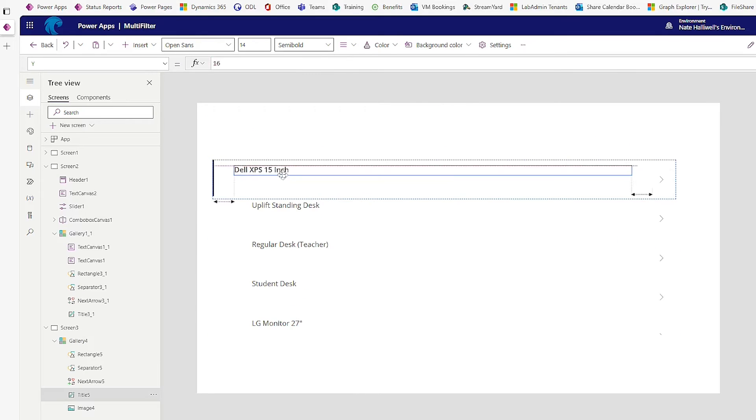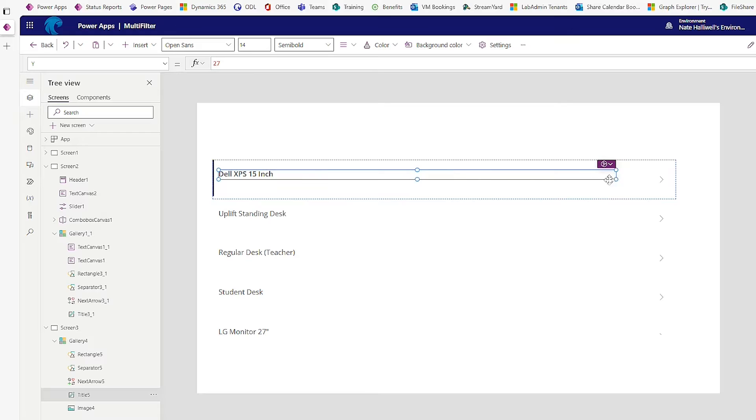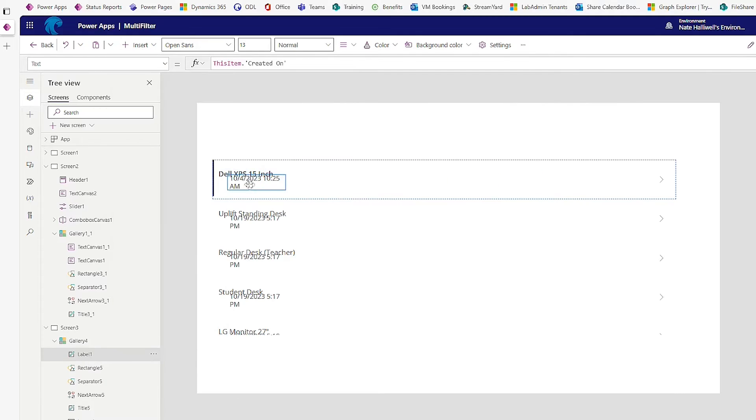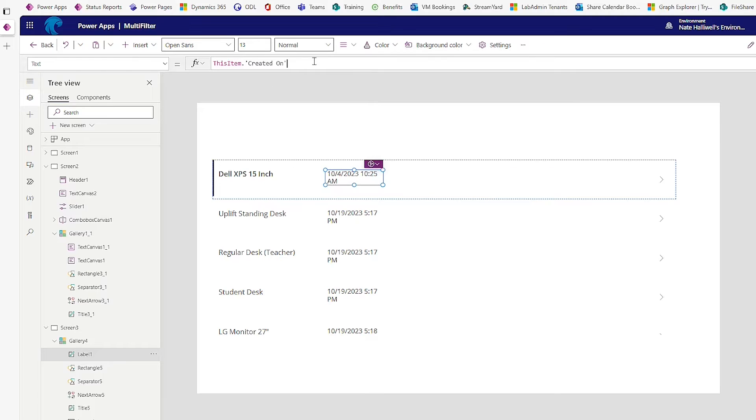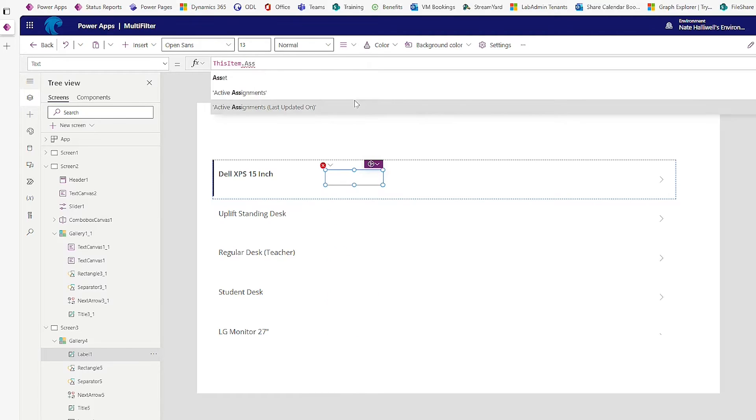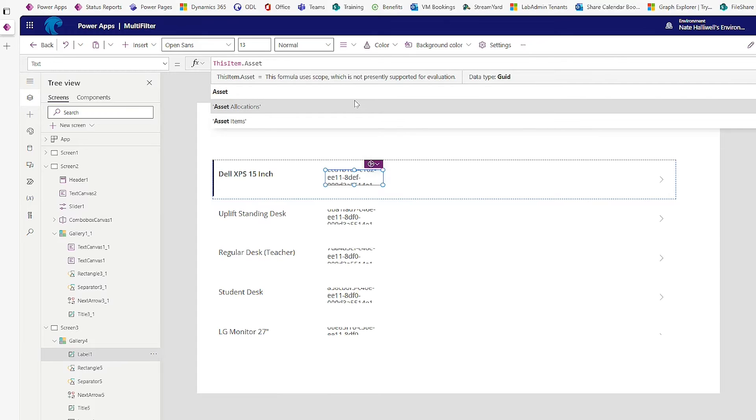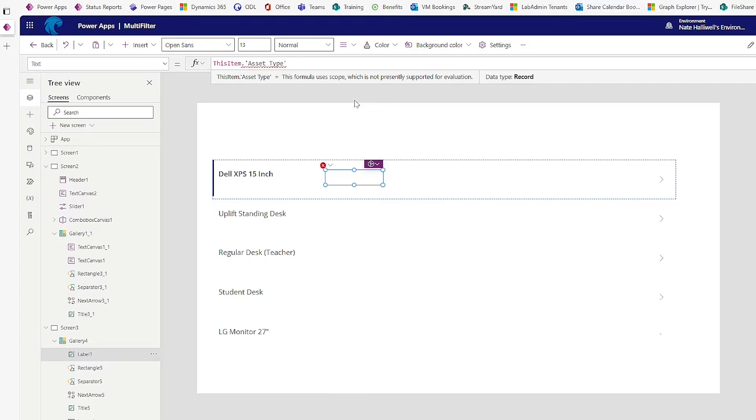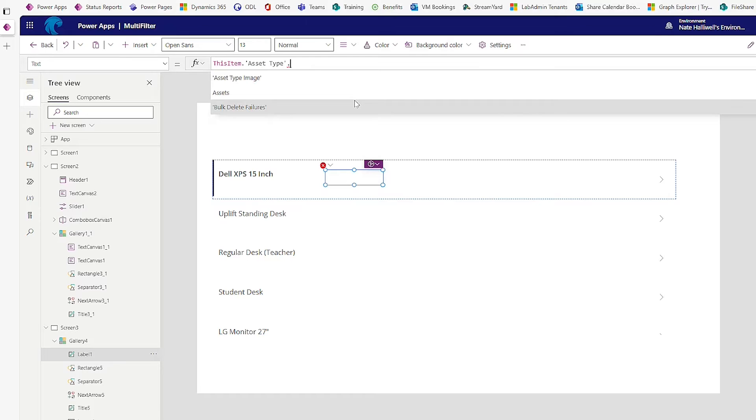And just to make this a little bit easier to read and look at what we're working with here, I'm going to add in a couple different fields here. The asset type is actually a lookup to another table called asset types. So we're going to say in this label, show me this item dot asset type. And we want from that lookup field, the asset name.